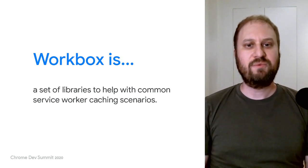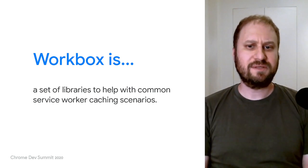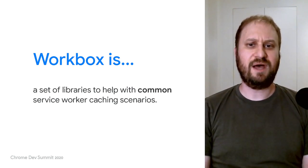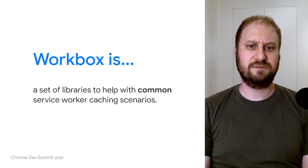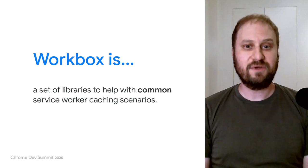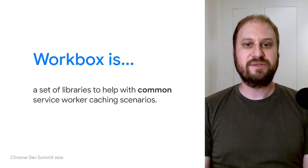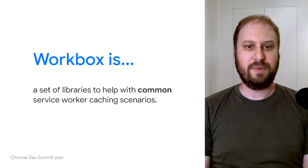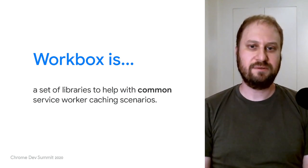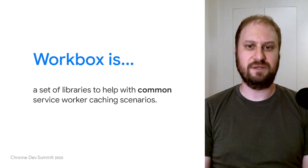And when we've talked about Workbox in the past, the emphasis has been on common scenarios. For most developers, the strategies that Workbox already provides will handle your caching needs.